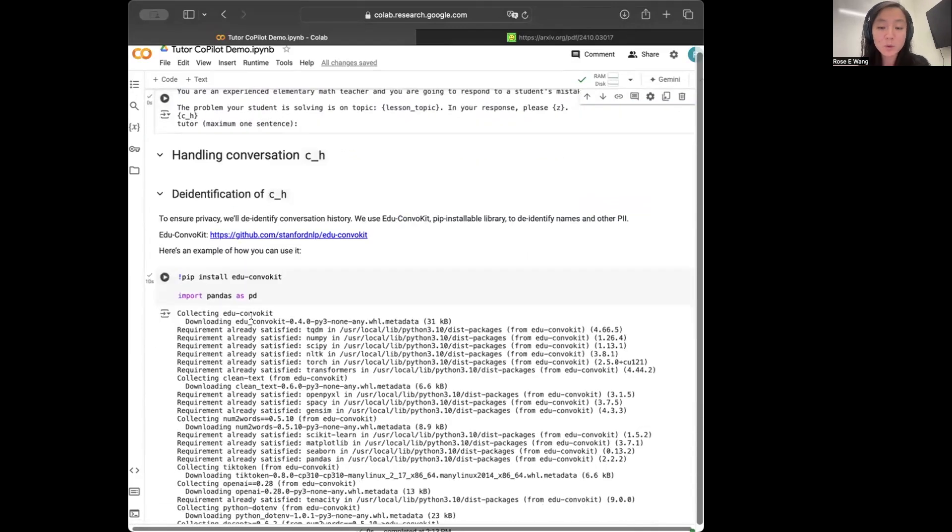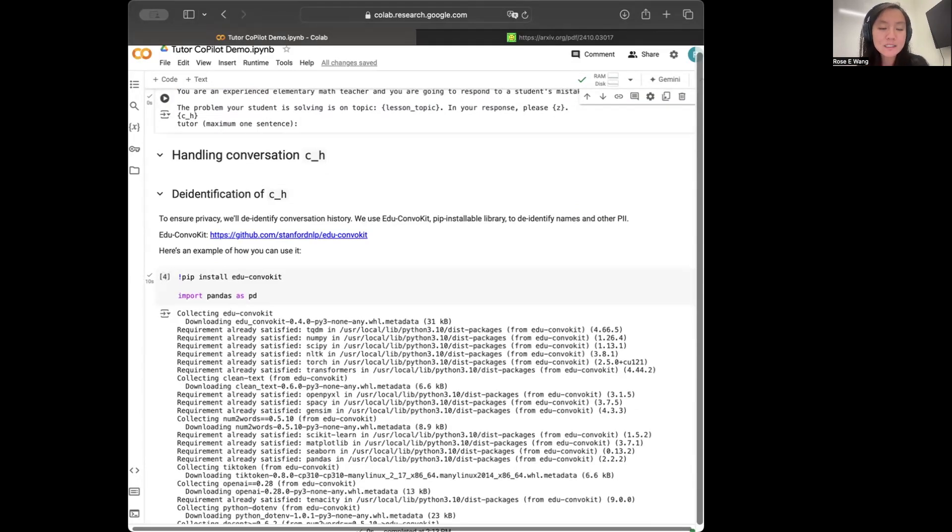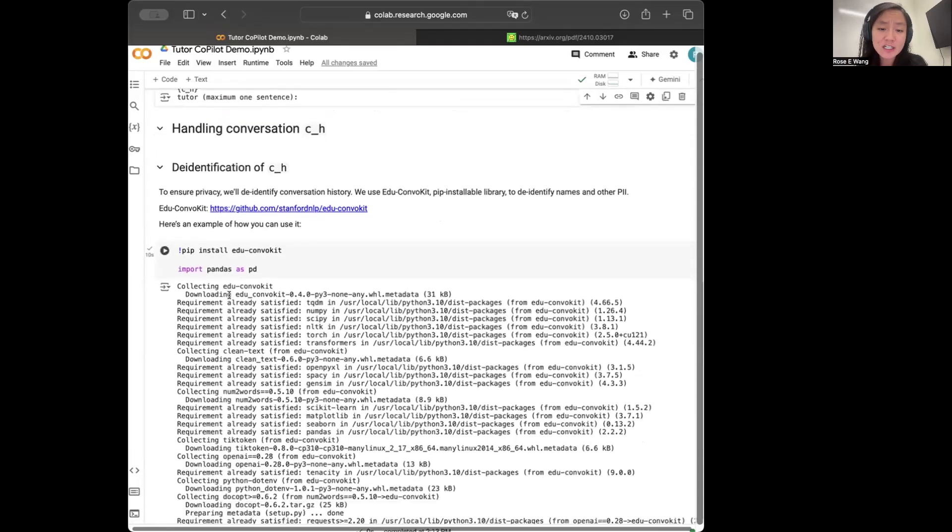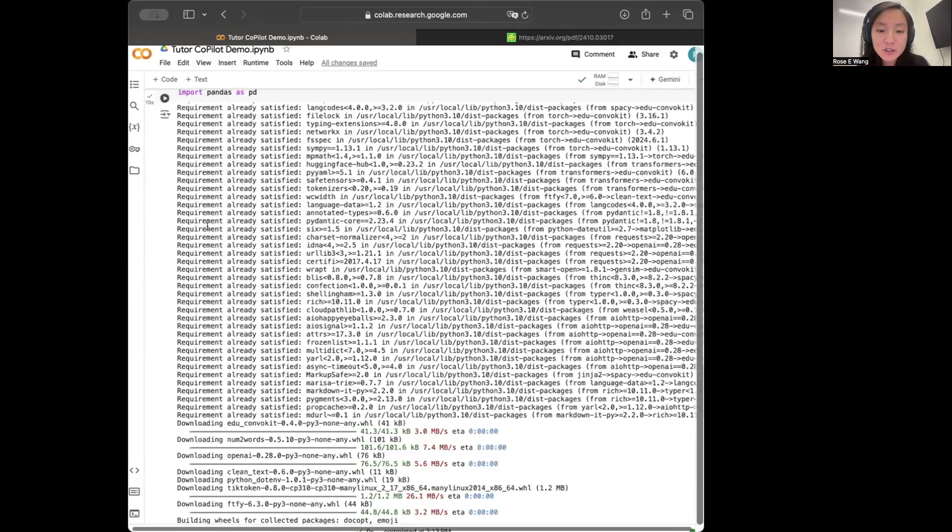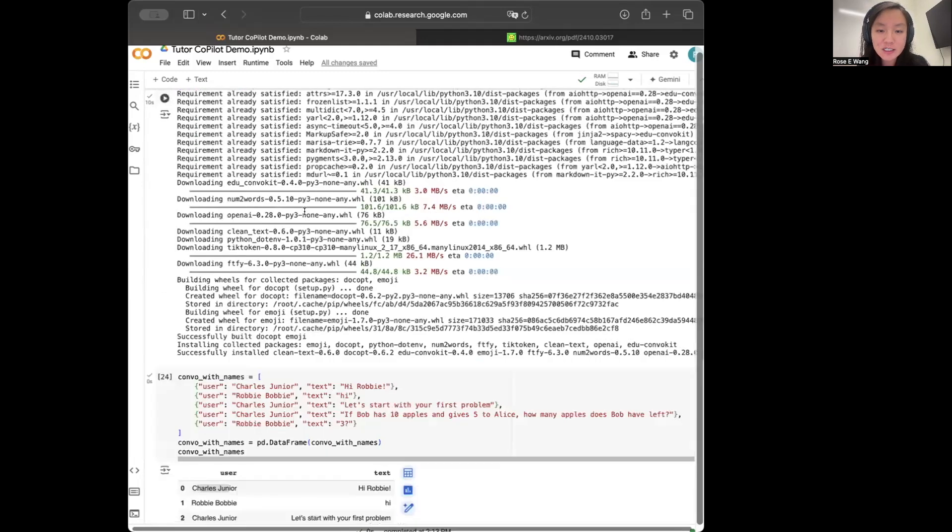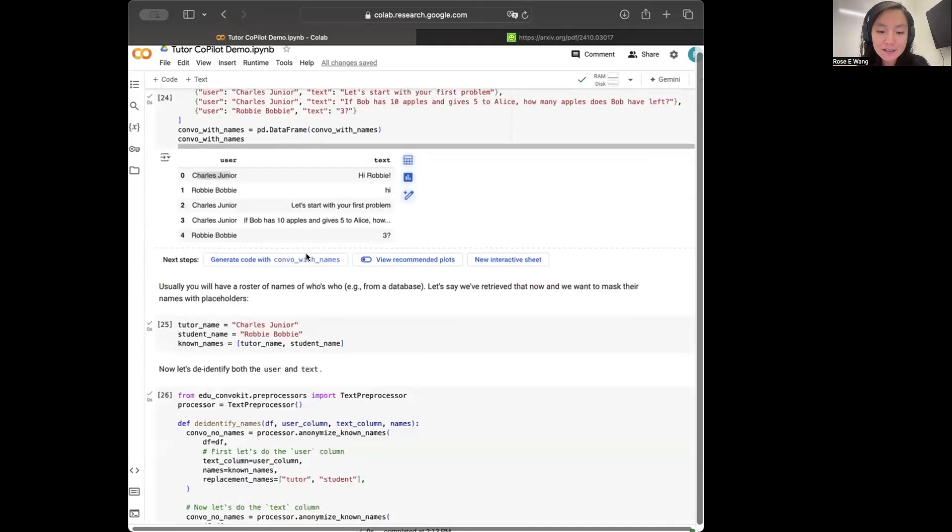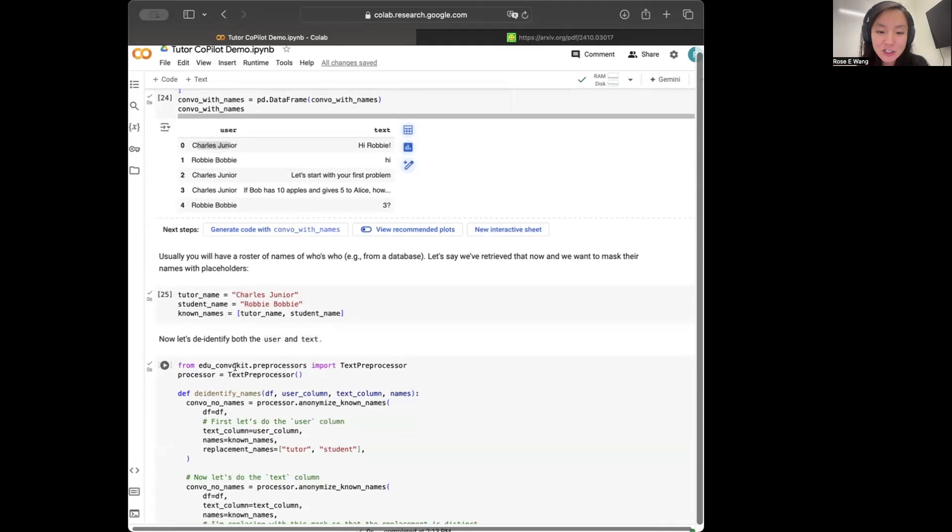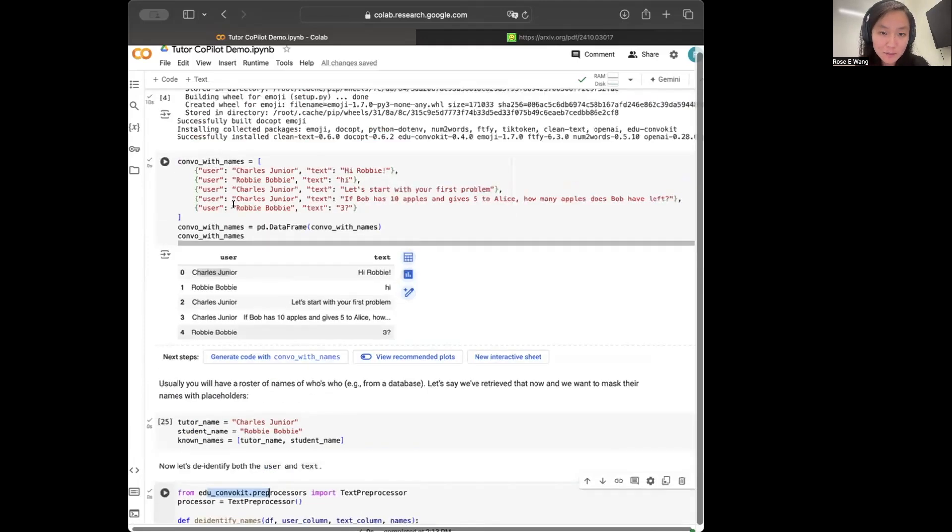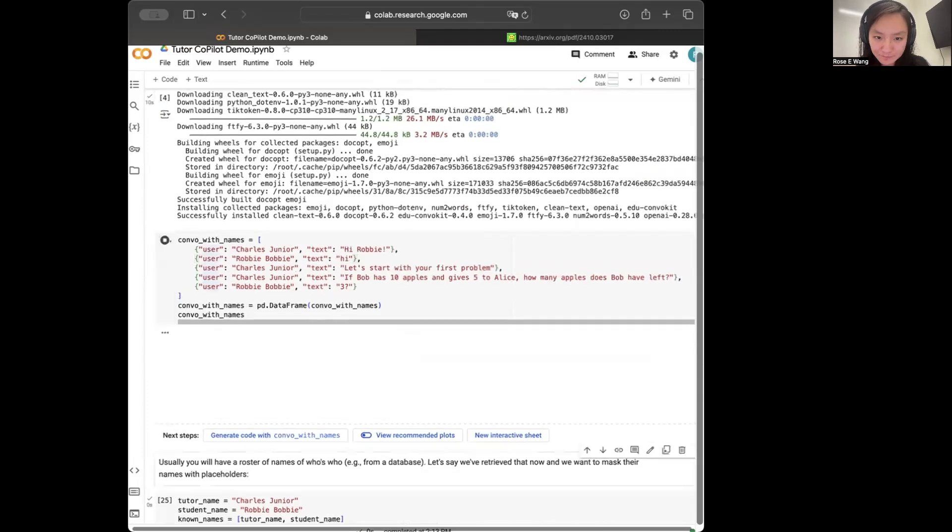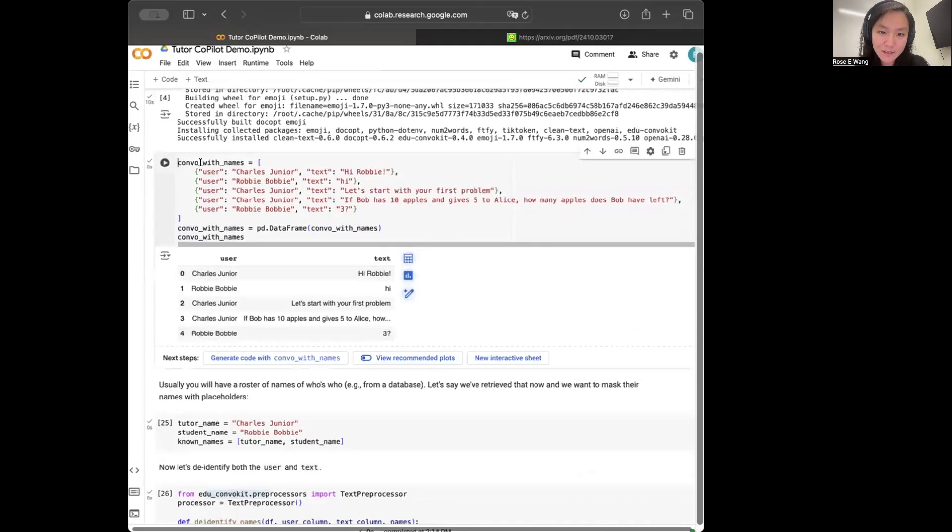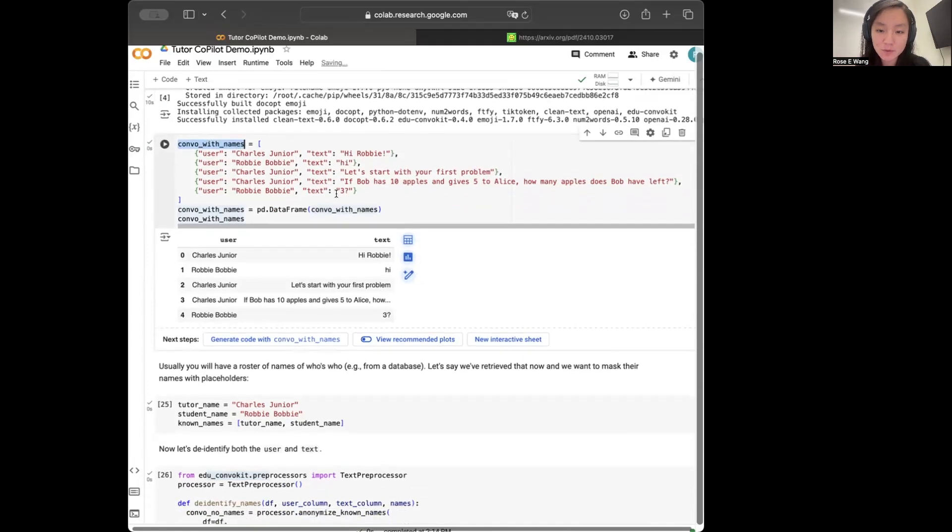When we are working with real-world conversations, what typically happens is that these conversations can contain a lot of identifiable information about the user, such as the tutor and the student name. So what we'd like to do is be able to strip out those names. And the way we're going to do this is just by using this EduConvoKit library that I've already installed above. So after I've installed this, let's say that I really want to strip out the names that are present in this conversation I'm showing you here. So this is a conversation between Charles and Robbie.